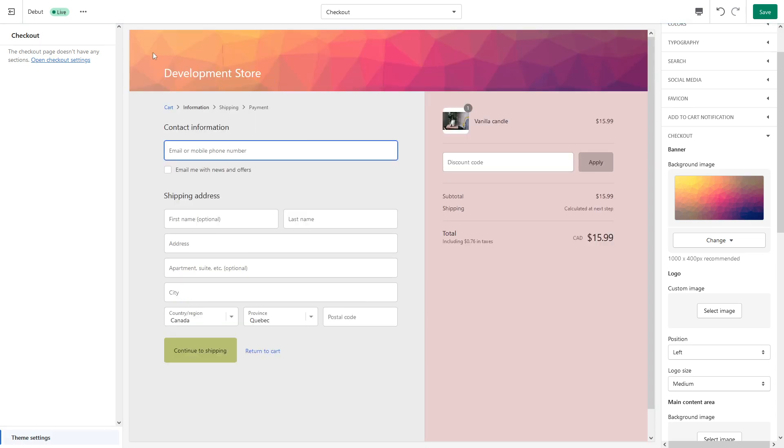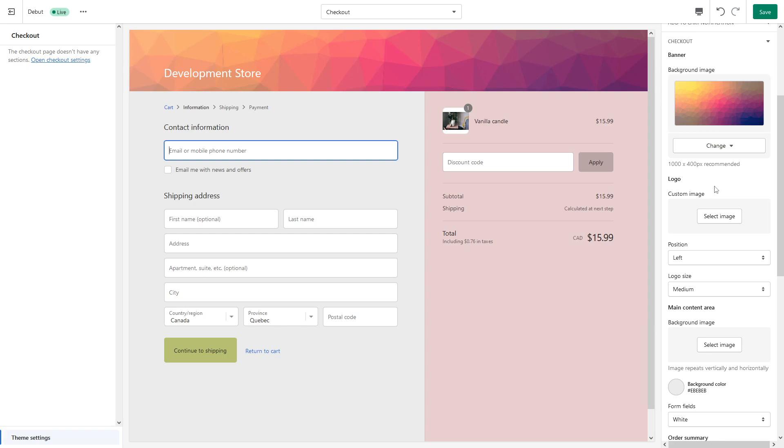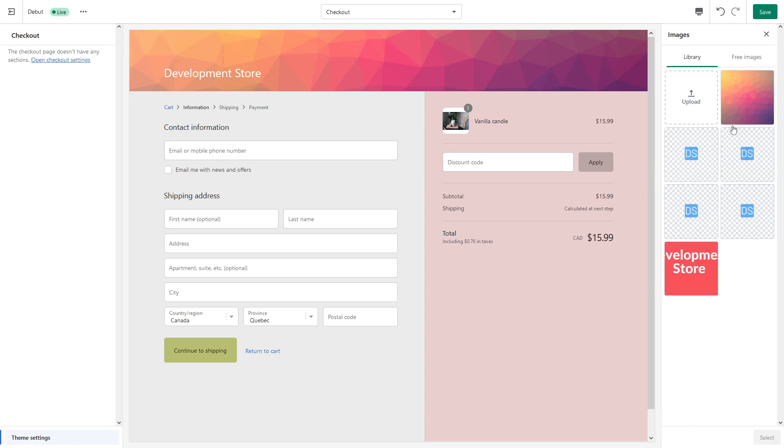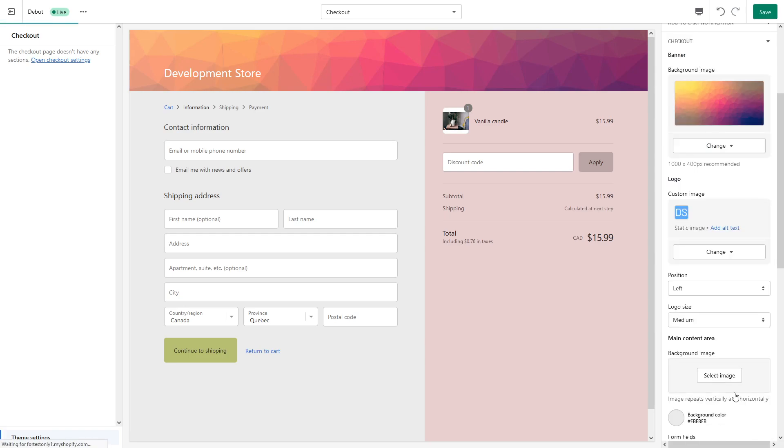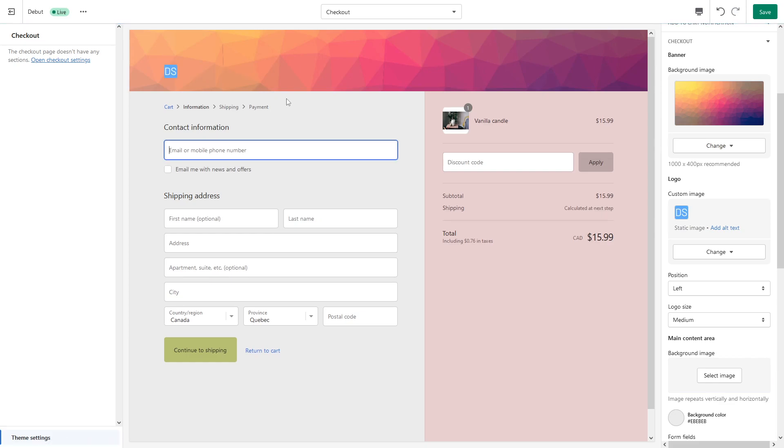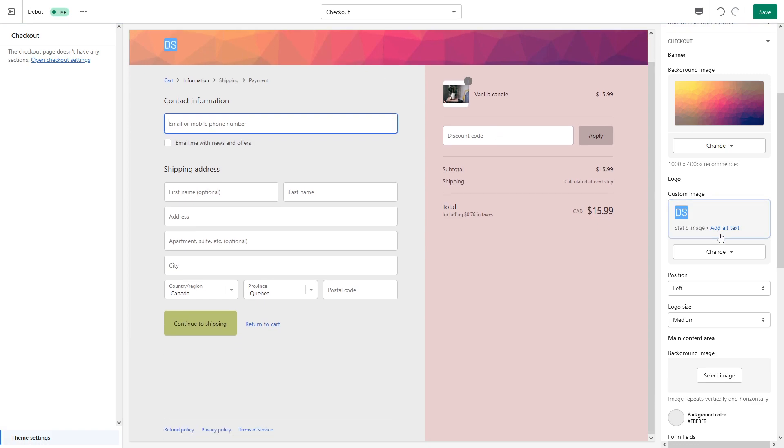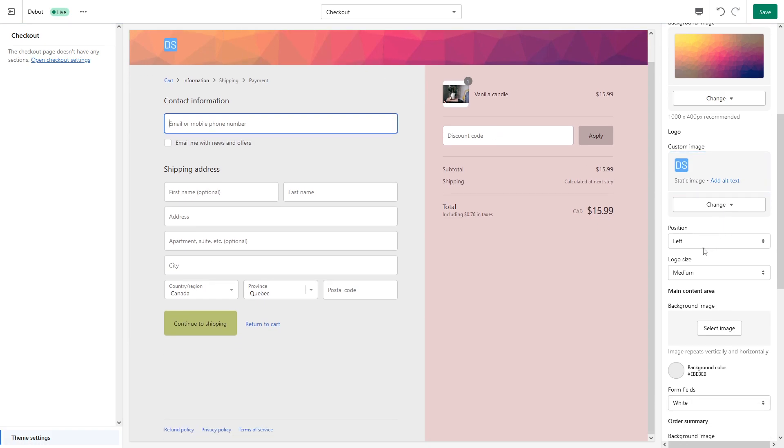Here we go, here's the banner. Then you can also change the logo, because currently I just have a store name. Let's add a logo, this one, select. Perfect, so logo has been added.